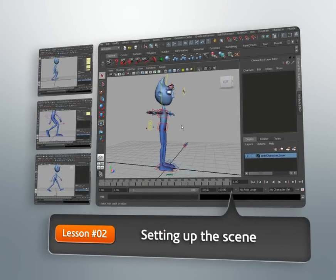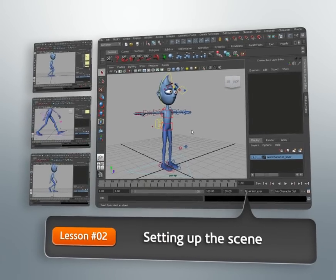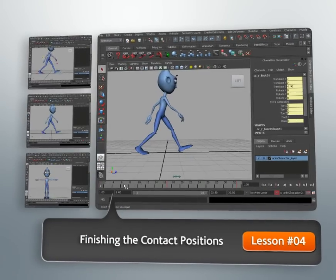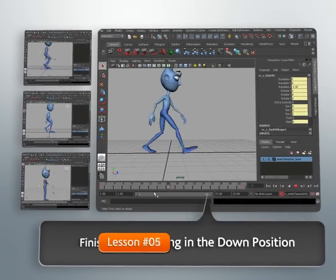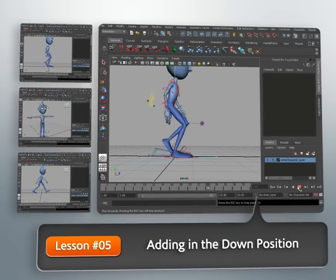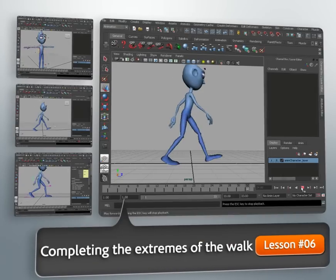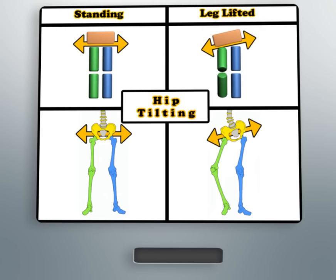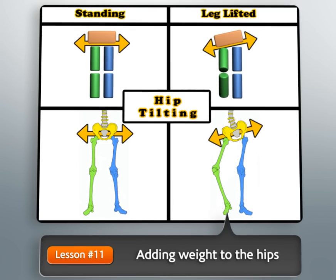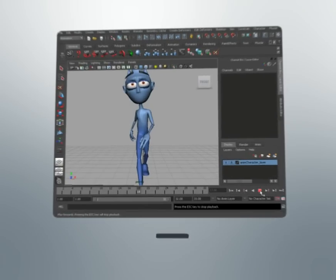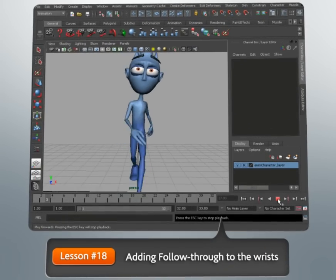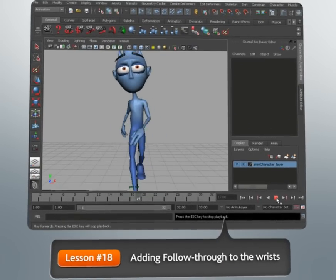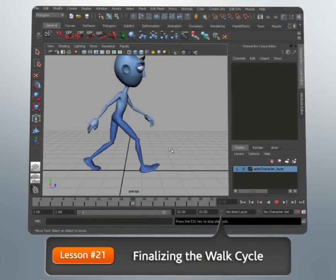And by breaking down and conquering these challenges, we can improve our skill set as animators. So that will be our objective in this course. One step at a time, we'll dissect the body mechanics of a walk cycle. We'll learn the main positions that one goes through in a walk. We'll learn how to create seamless cycles. We'll also explore ways we can add convincing follow-through and weight to, in the end, produce a walk cycle that is natural and that has a little personality.